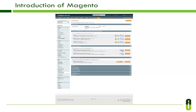Magento is integrated with a variety of major payment gateways out of the box, as well as alternative payment methods from PayPal, Amazon, and Google. Customers can also pay via check or money order, or purchase order, and additional payment extensions are available through Magento Connect — Magento's marketplace for extensions and extra features.